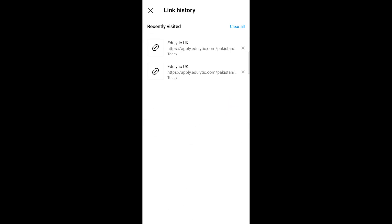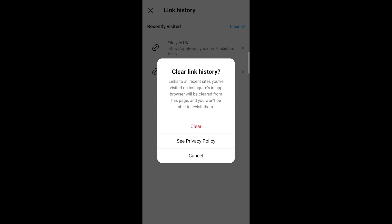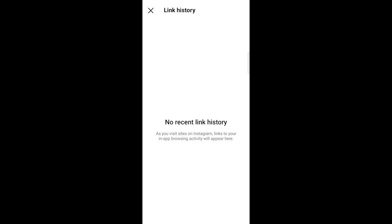Here, you'll see a list of links or websites you've visited on Instagram. To clear your link history, simply tap on the clear all option. Confirm your action and your Instagram link history will be cleared.